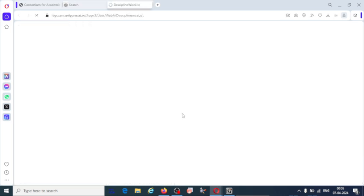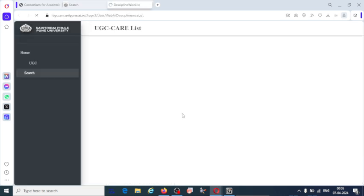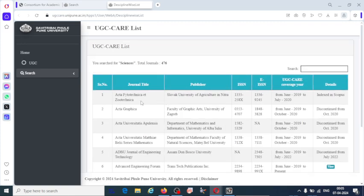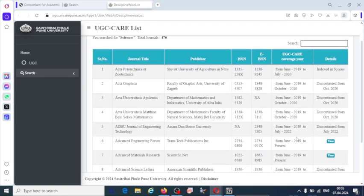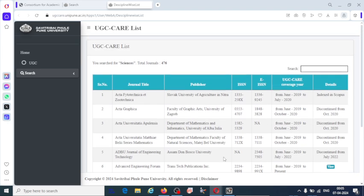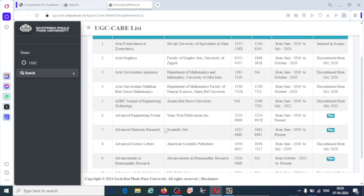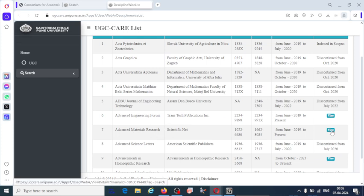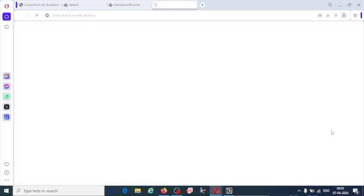I'm going to click on science related journals. You can see here some of the journals are indexed in Scopus and some are discontinued because they are not following the guidelines of UGC. Let us see advanced material research. Click on view.